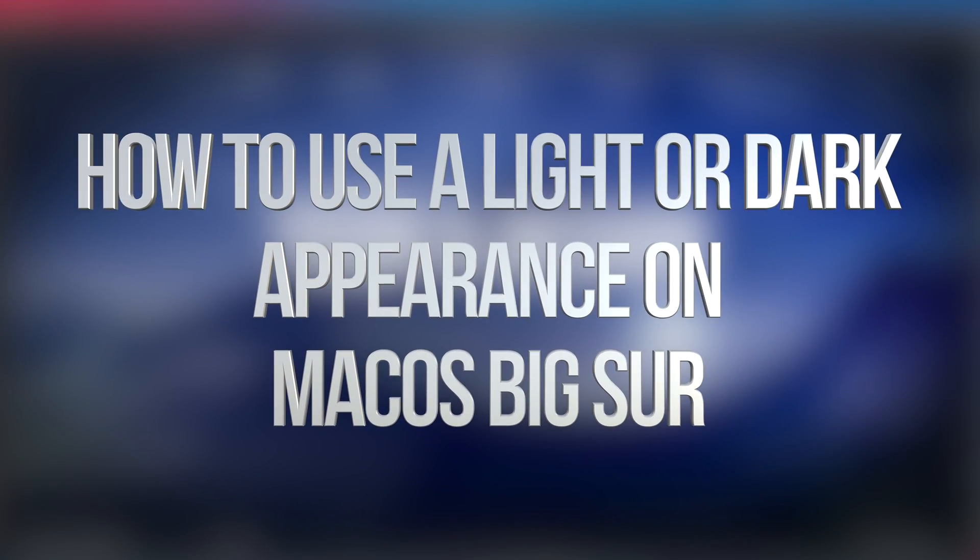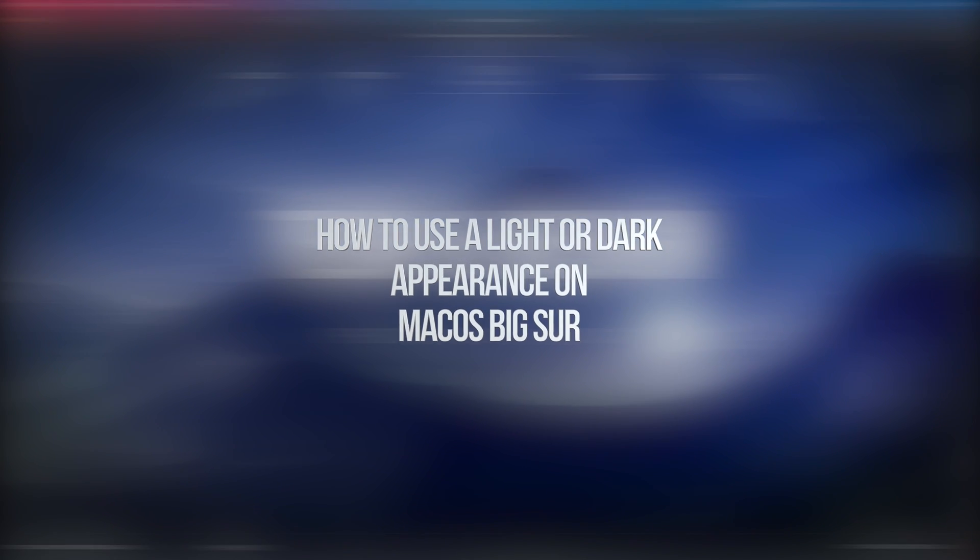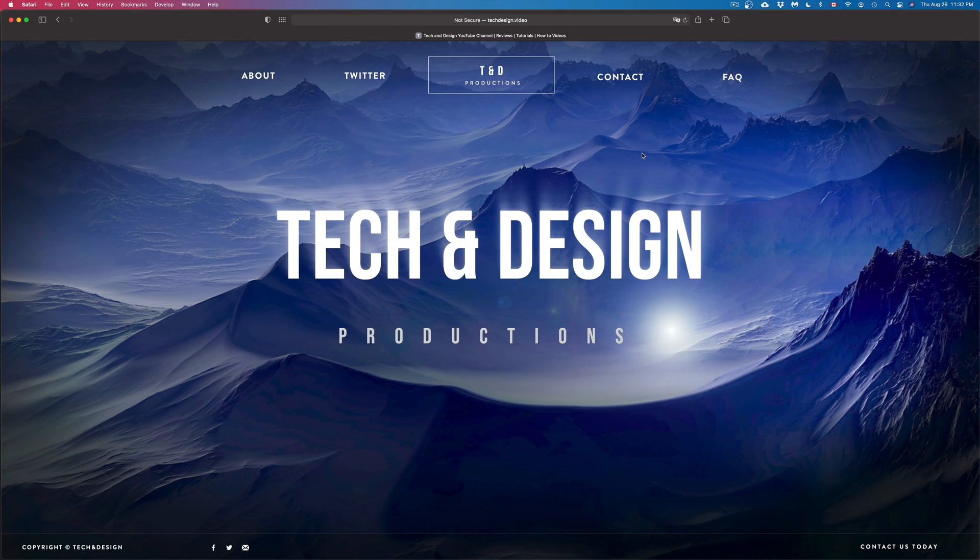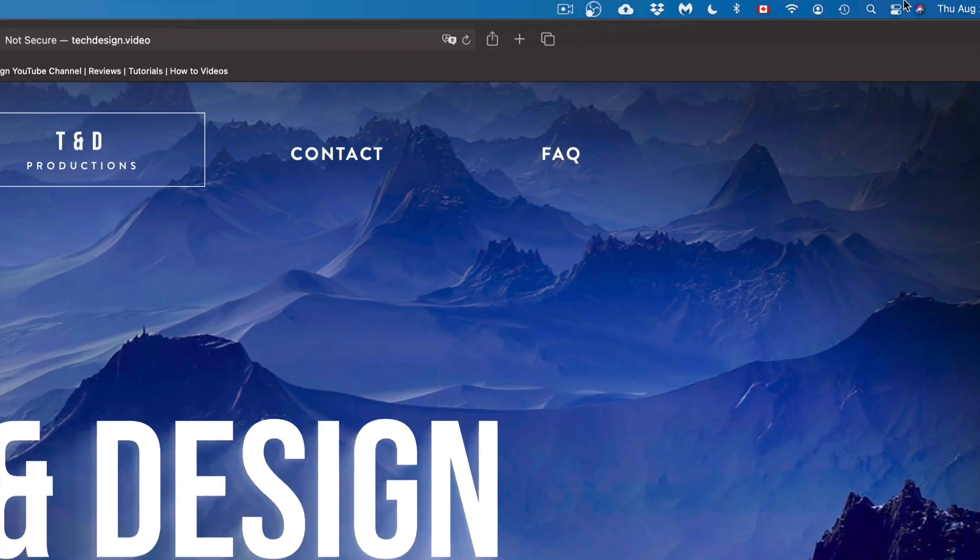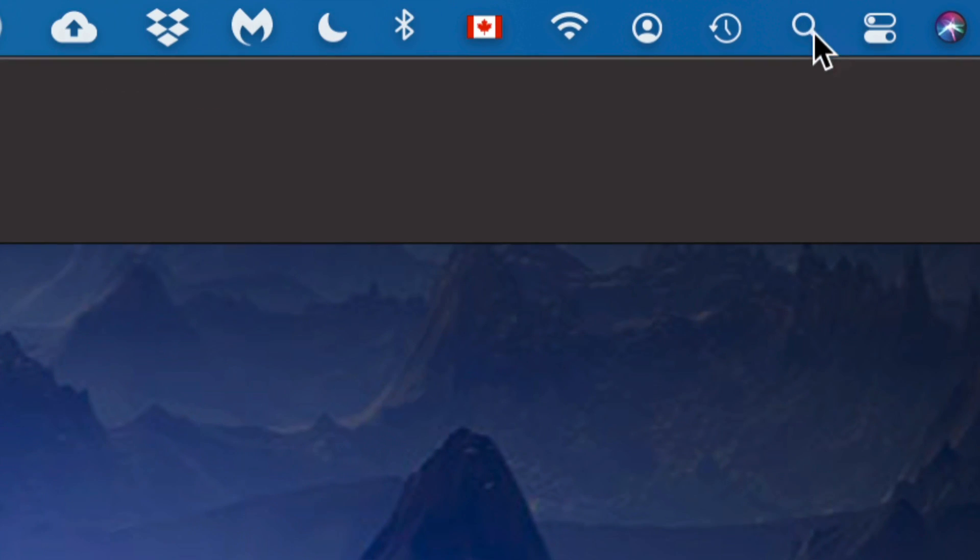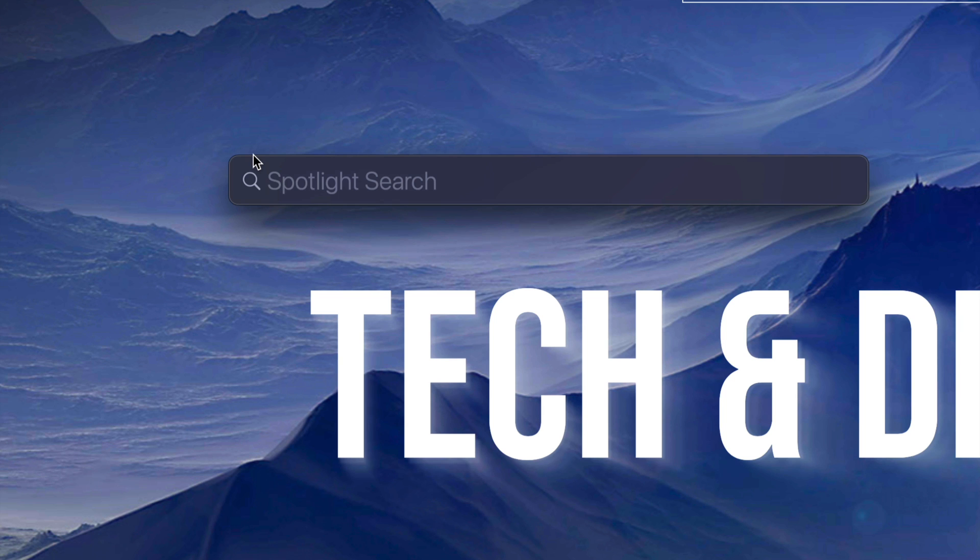Hey guys, on today's video we're going to take a look at dark mode and light mode on your Mac. Let's get started. On the top right corner of your screen, you're going to see your Spotlight. Click on Spotlight and type in System Preferences.